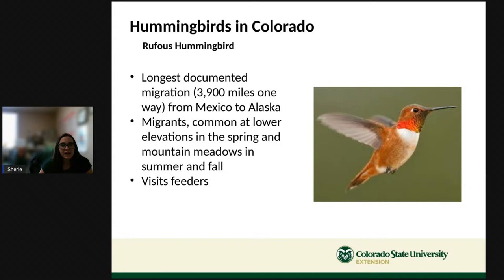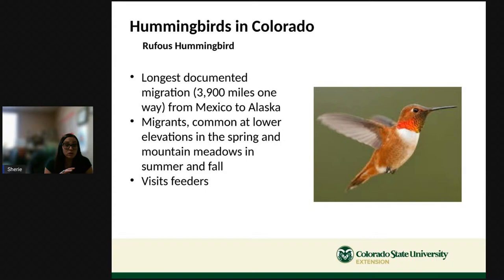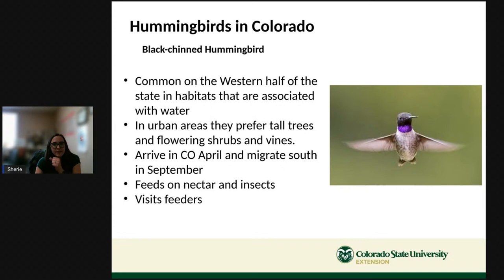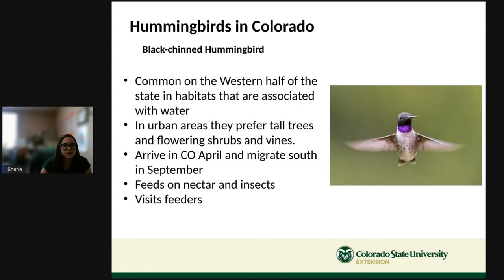The rufous hummingbird has the longest documented migration of any bird in the world — traveling 3,900 miles one way from Mexico to Alaska. They're common at lower elevations in spring and in mountain meadows in summer and fall, and will visit feeders. The black-chinned hummingbird is common in the western half of the state and is often found near water — rivers, lakes, and streams. It prefers tall trees and flowering shrubs. We usually start seeing hummingbirds around here in April and they leave toward Mexico in September.